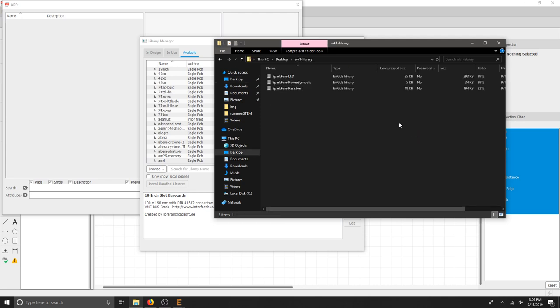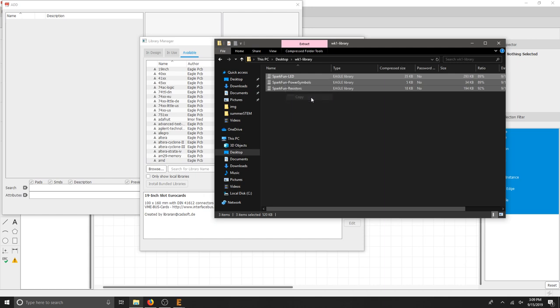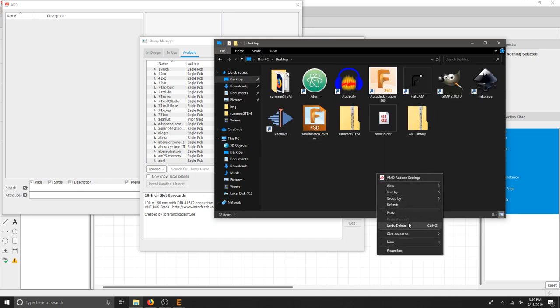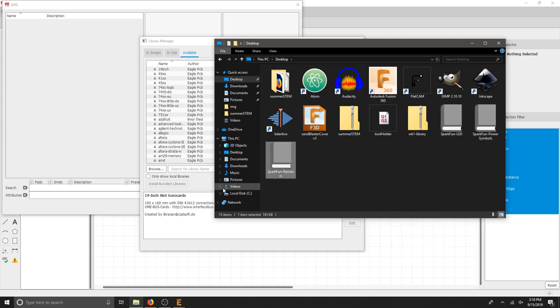I'll double click that. I'm going to take my three libraries and I'm going to right click them. I'm going to hit copy. And there's a couple of things I can do. I can just put them on the desktop, paste them here, and I've got my three libraries.